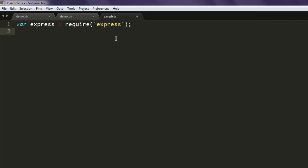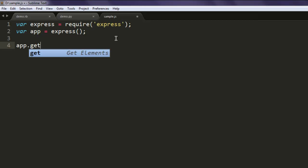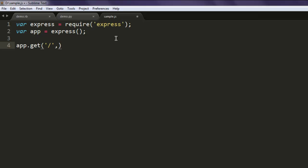After that create one more variable named app and then call for Express class. Once you do that type in app.get and here you specify slash because we just want to show some message on our port 8081 and we don't have any special directory to show right now.